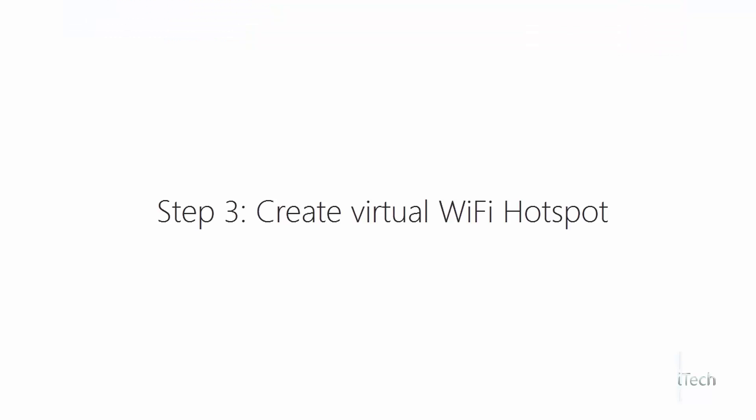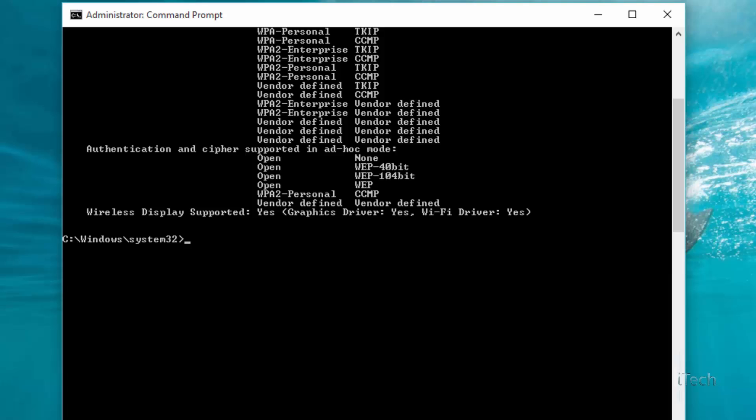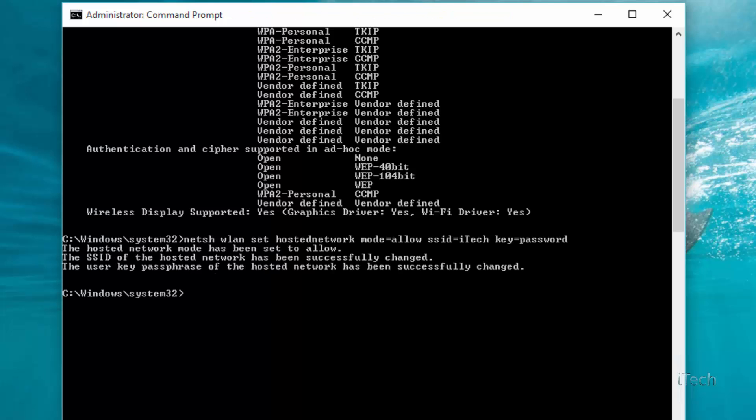Step 3: Now we will create our virtual Wi-Fi hotspot with the following command: netsh wlan set hosted network mode=allow SSID=ITech key=password. You can change the SSID value to choose a different name if you want, and use key to set a password.